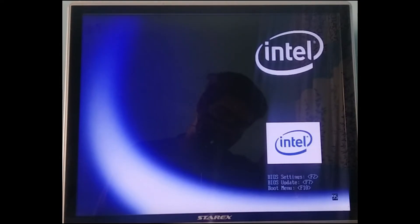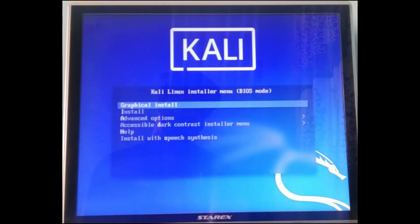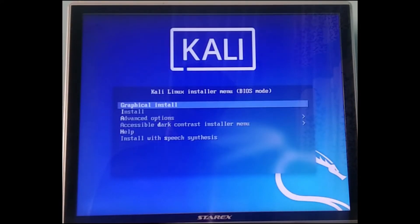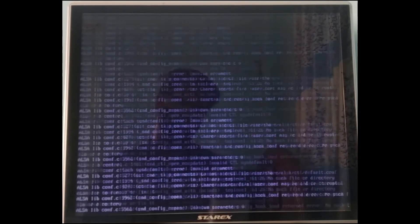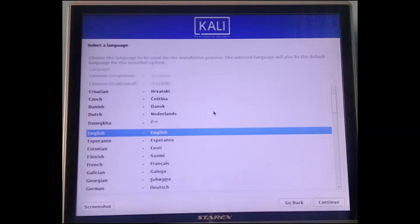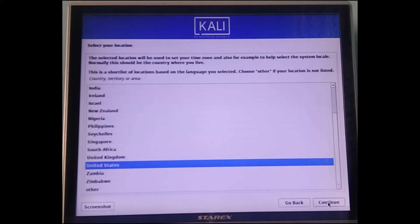Once you restart, you need to go into your boot menu. If you don't know what a boot menu is, you can Google the boot key for your system. Once you're in the boot menu, select your pen drive. You should then see a screen — select 'Graphical Install', which gives you a graphical interface to use for the installation.